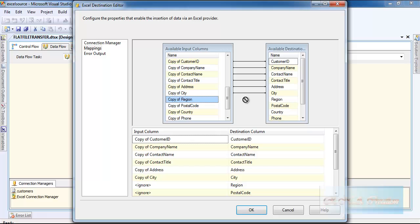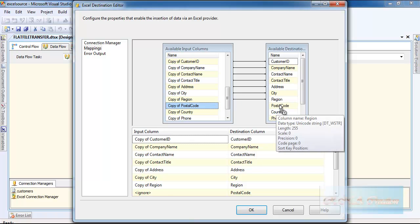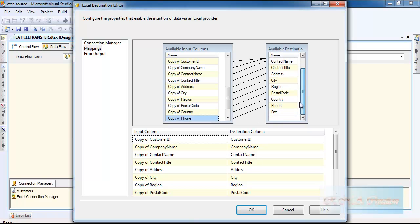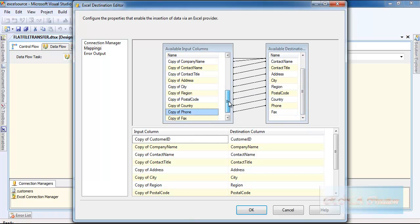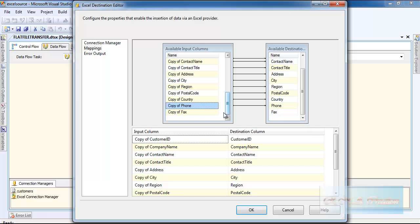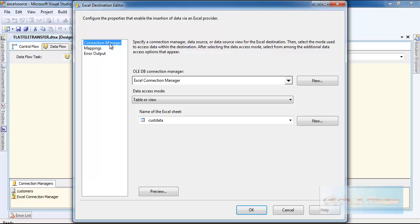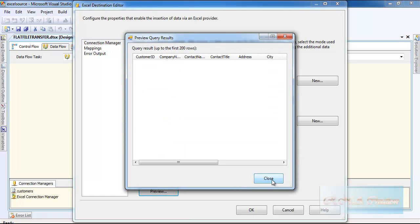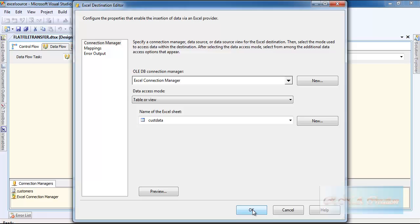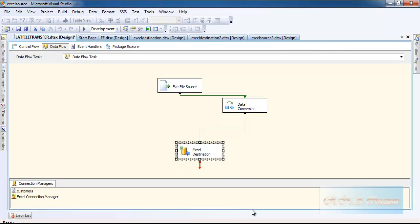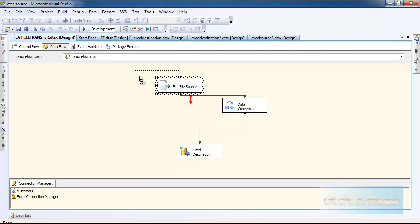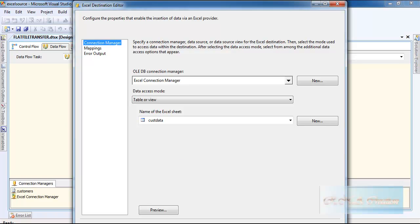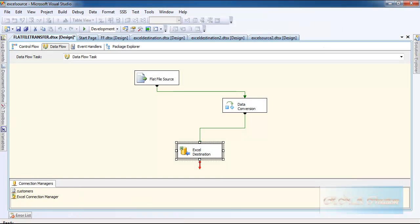Once I have mapped it, I should be able to get the correct data. I can go to the connection manager here and I can see the preview. Say OK.